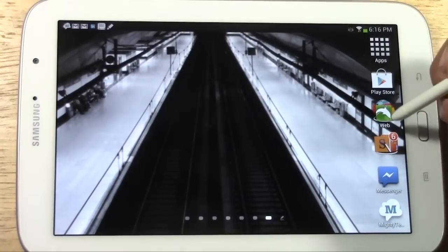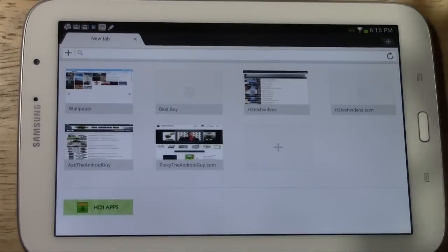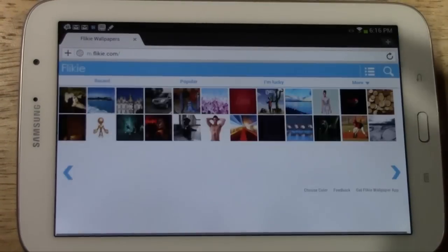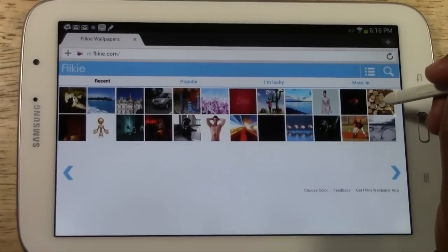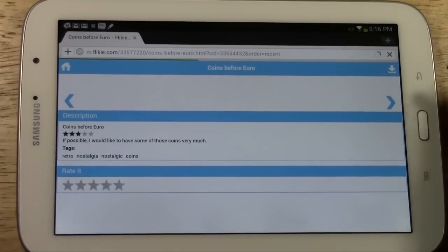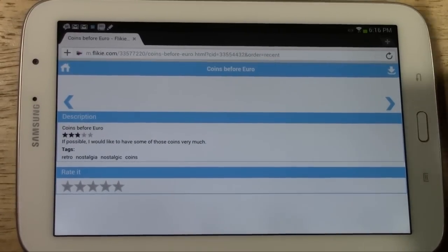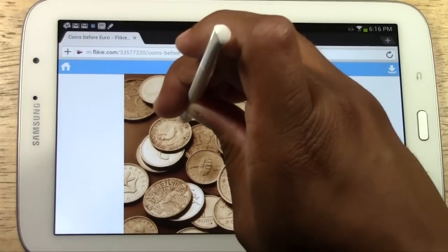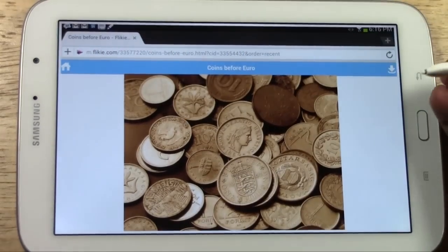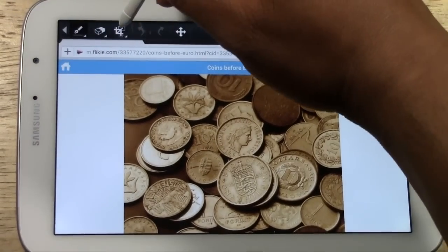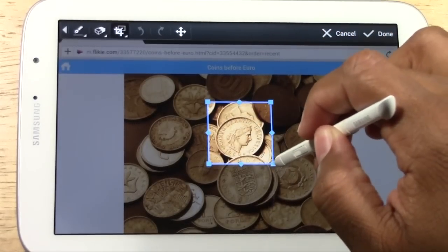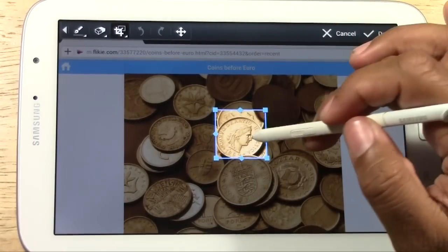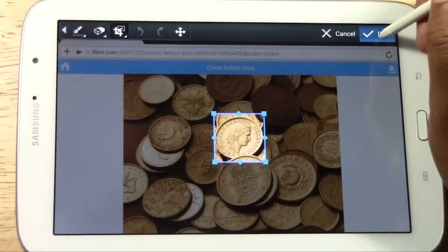Now I'll show you one more thing. Maybe you're on the internet and you see something you like — like wallpapers and stuff. Let's say you like this picture. You could download it, or you could hold the button, take a picture of the screen, and then crop it. Maybe we just want this coin right there — crop it, put the box around it, hit done.